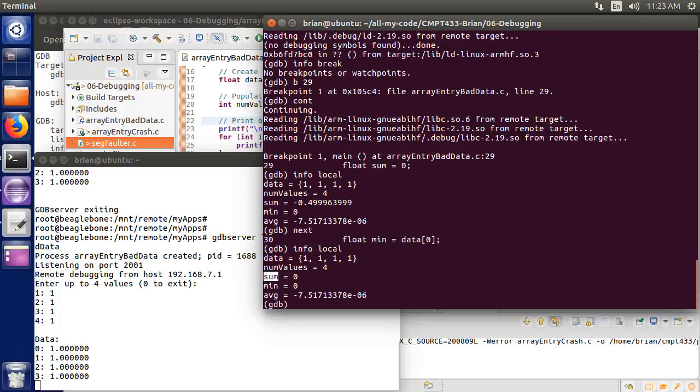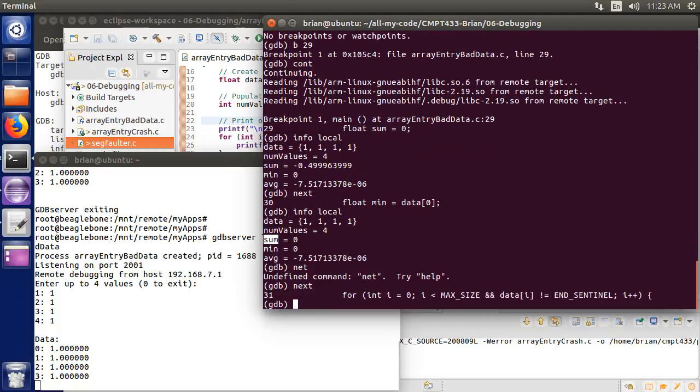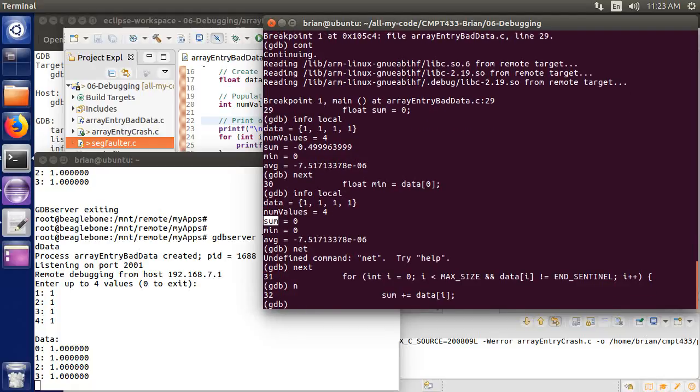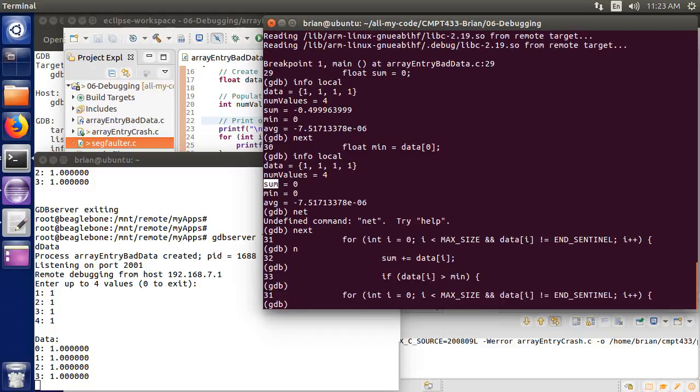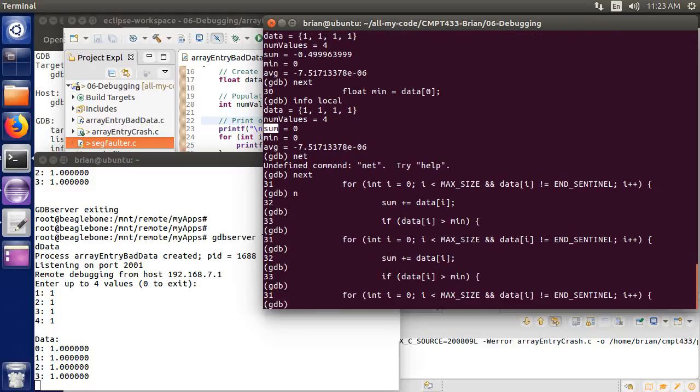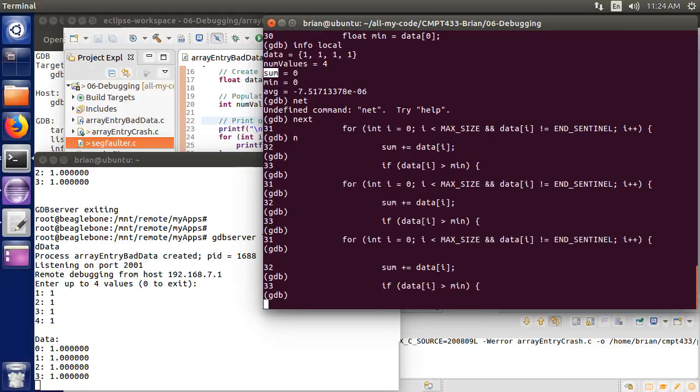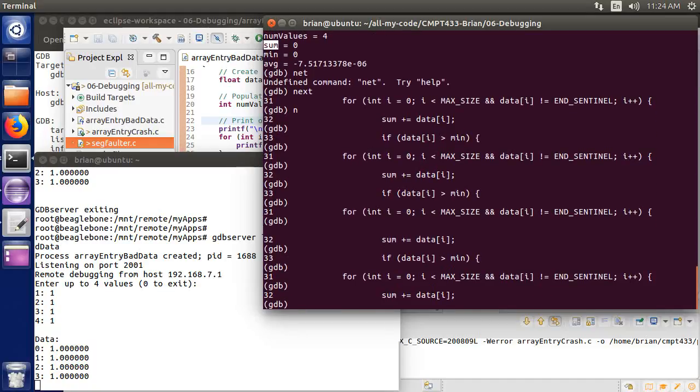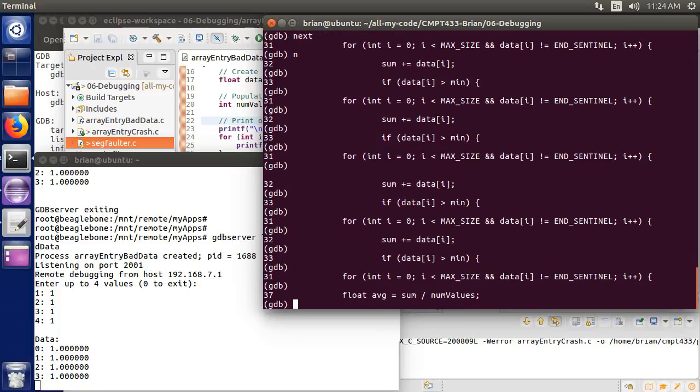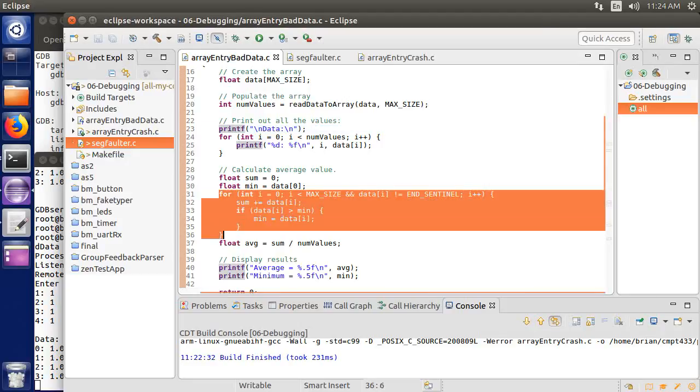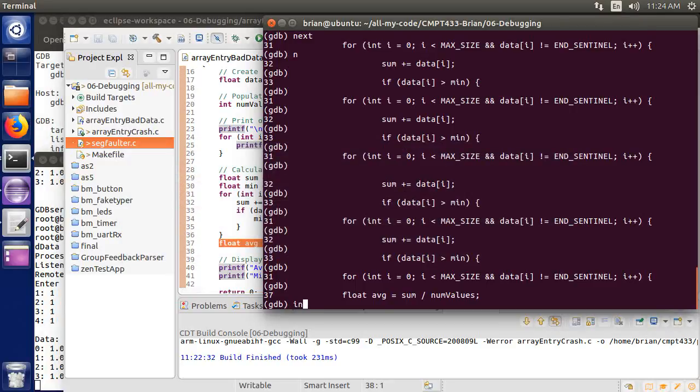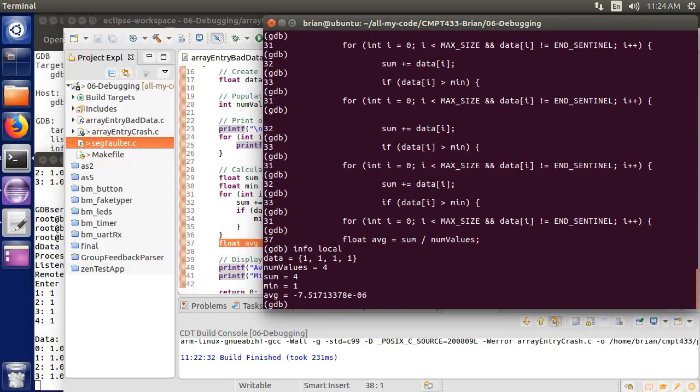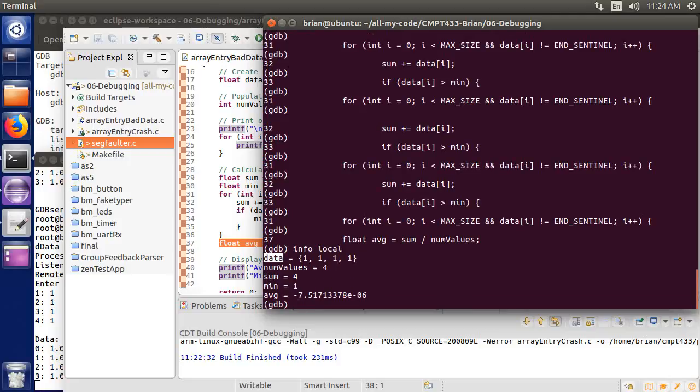So that's looking good. Let's just start running it next, rather. I can do next. And in fact, I can just hit enter because it executes the last command. And we can then sort of see it step through. At some point in time, when we're done all of these, it's going to come out of that loop. So we've just run this loop. Now we're ready to actually calculate the average. So let me do an info local. It tells me that we're dealing with four values in my array. My data is 1111. The sum is four. The minimum is one. The average is now still bogus, but that's okay.